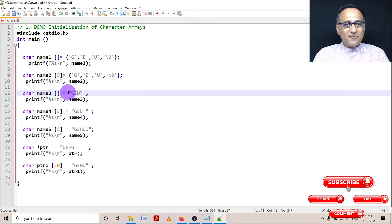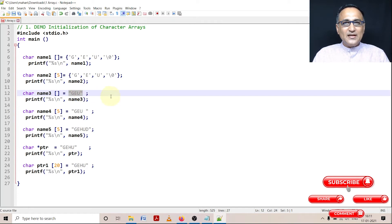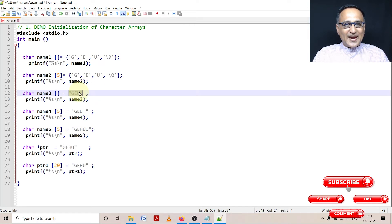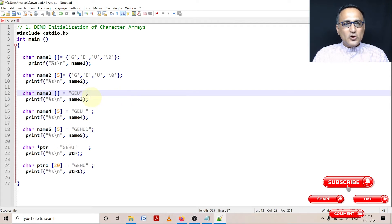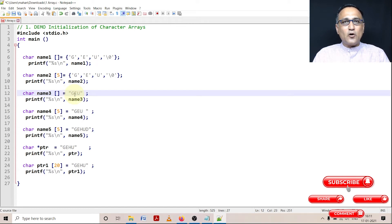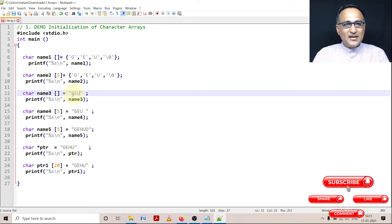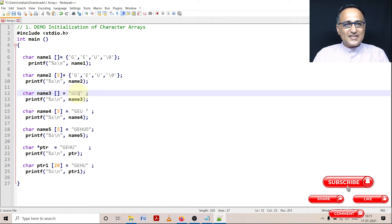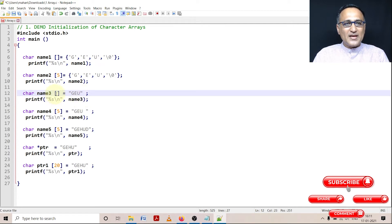Then next, what I am doing is I'm showing you one more way of initializing an array of characters. Here, since I have put it in double quotes, the compiler automatically adds the null character after U. So if you're initializing an array of characters using double quotes, you do not have to worry about the null character. The compiler will automatically put it for you. Here again, the length is going to be four because three characters and the null character. So total, it's as good as saying name3 of four.